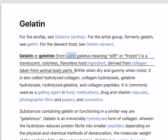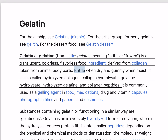Gelatin, or gelatin, from Latin gelatin meaning stiff or frozen, is a translucent, colorless, flavorless food ingredient derived from collagen taken from animal body parts.